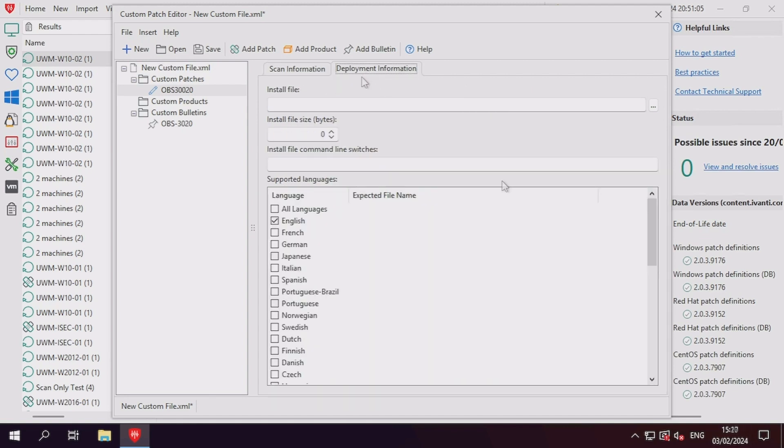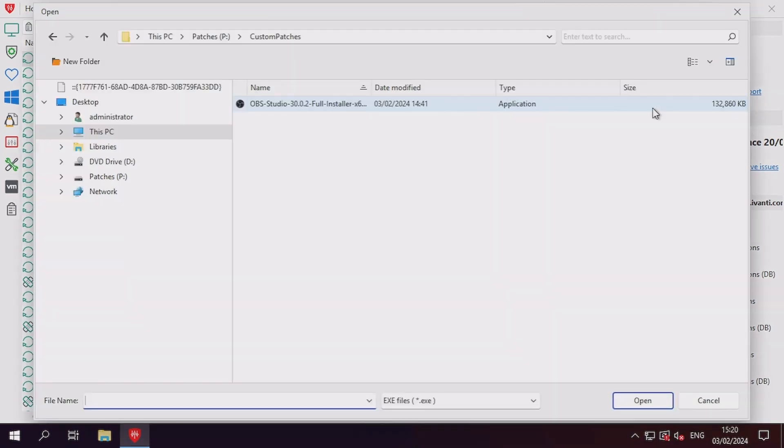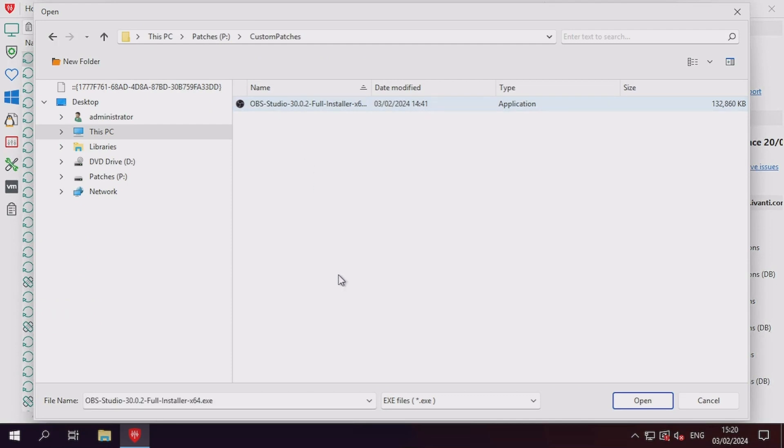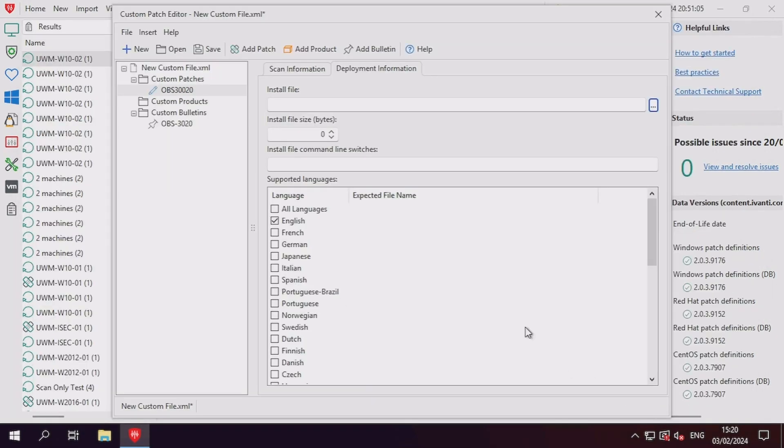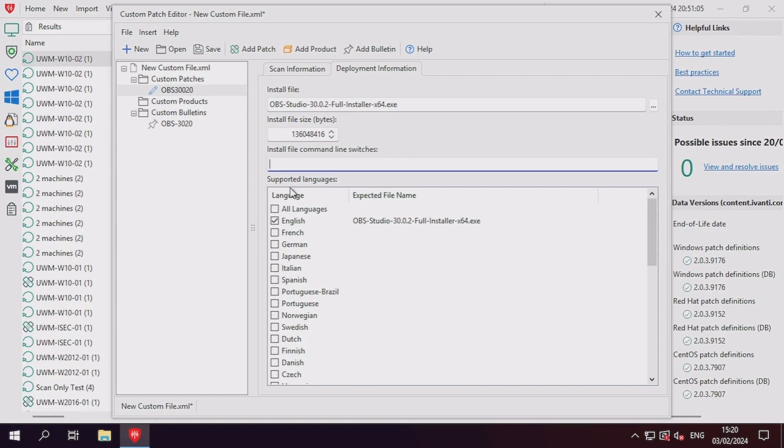Next, on the Deployment Information tab, we need to provide the detail about the file that we're hoping to deploy with our custom patch. Clicking the ellipses button allows you to browse a file on the local file system or network, where the filename can be obtained as well as the file size. All that remains is inserting the command line switches for your application, as well as specifying the compatible languages for the application.